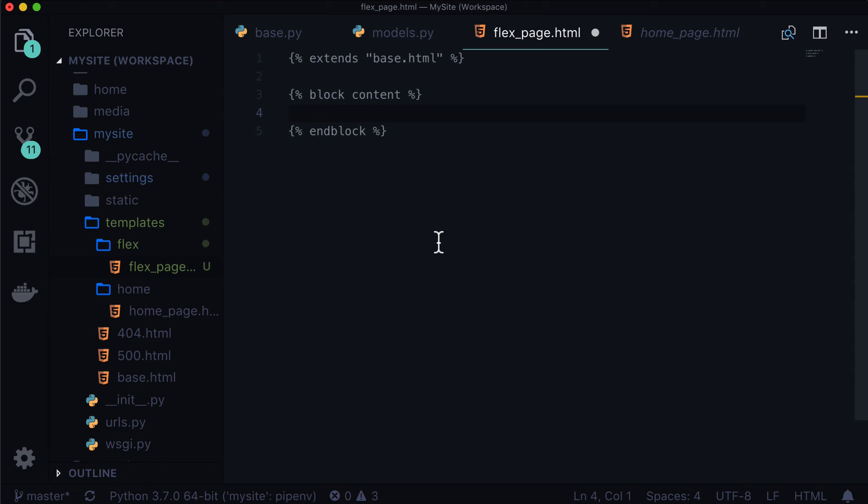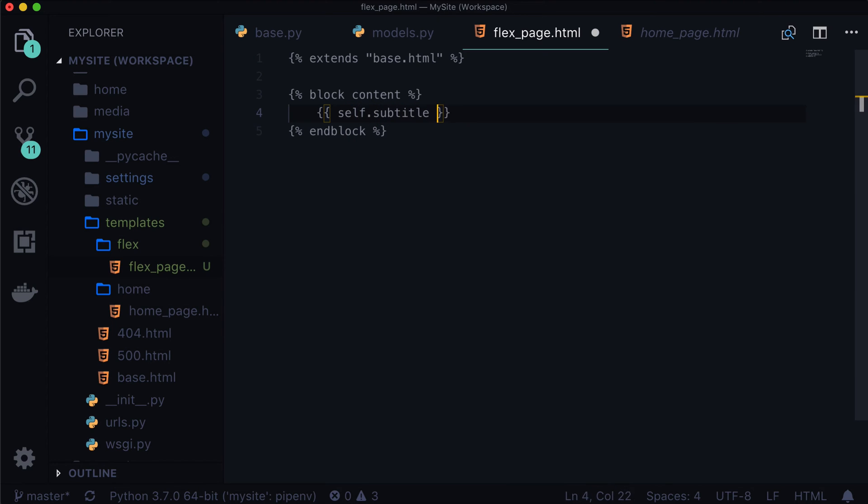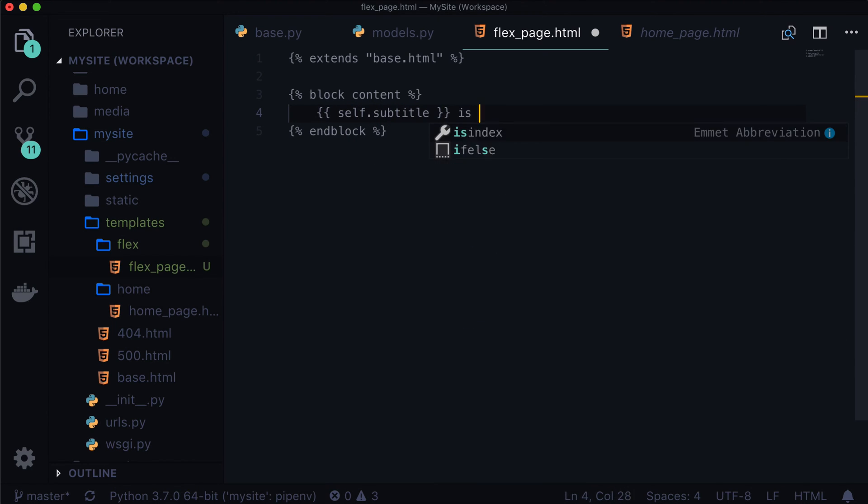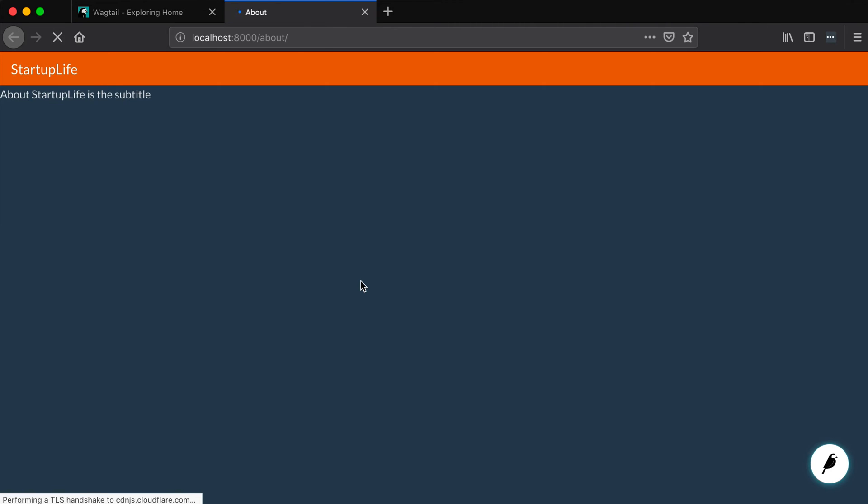So now let's put in here, we put self.subtitle is the subtitle. And let's go refresh our page. And there it is. About startup life is the subtitle. I'll make that larger too, because that is really tiny. And that is exactly the subtitle we put in here, about startup life.